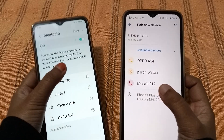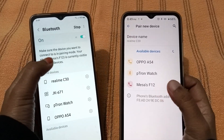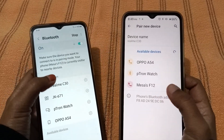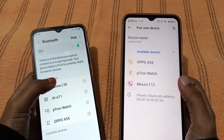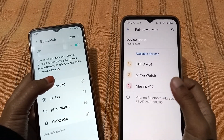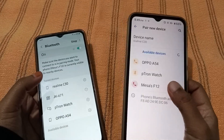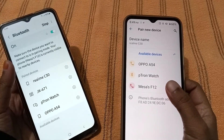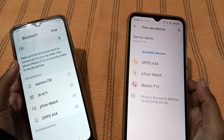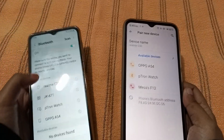Once Bluetooth is on, you can see the device listed — this is the Mesa F12. That's the Samsung phone with my name on it. The Realme is also visible. You want to transfer to the Mesa F12.